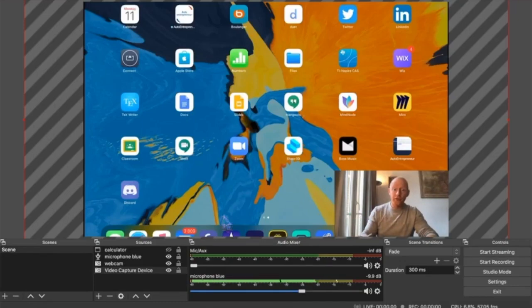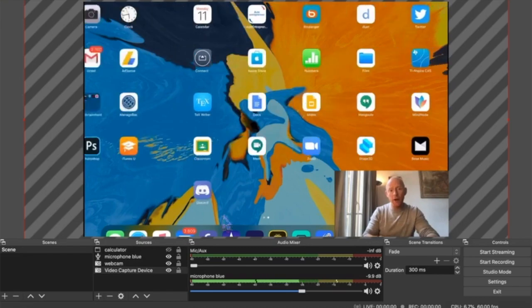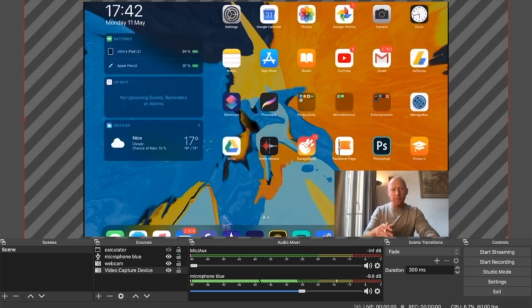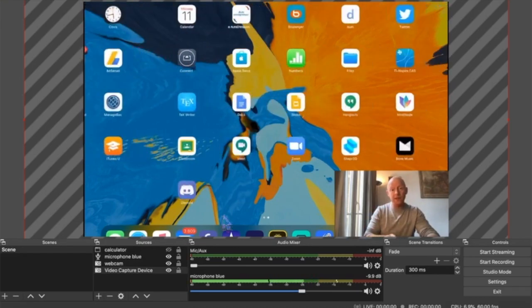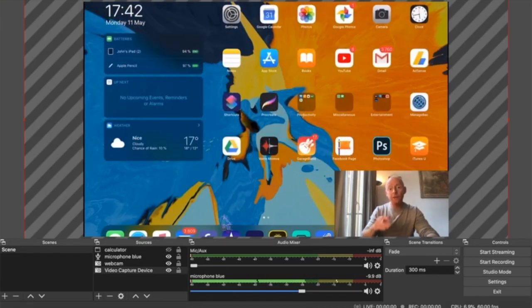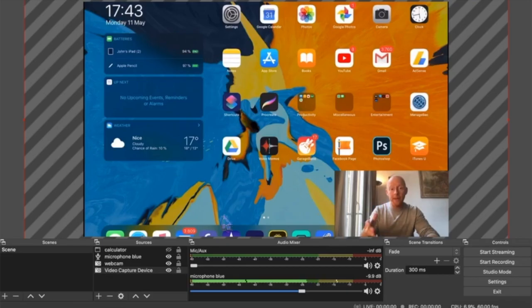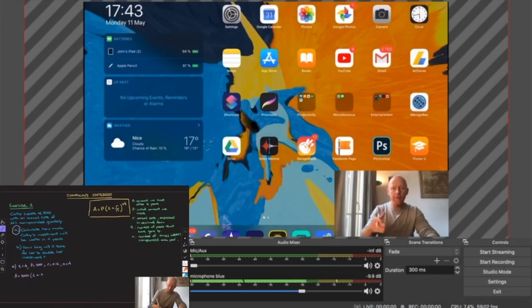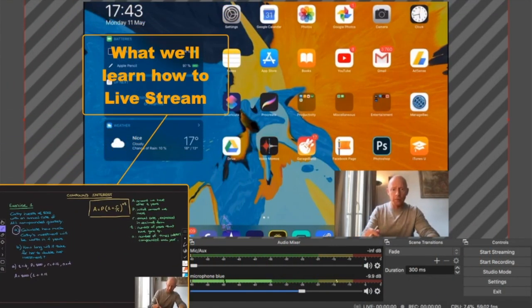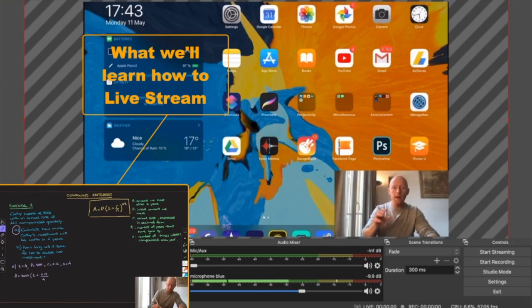Hi everyone, I'm John Radford for Radford Mathematics, and in this video I'm going to be showing you how I live stream both my iPad screen that you see in the background there, as well as my webcam live onto YouTube. For that, I'll be using OBS.